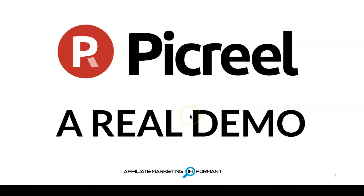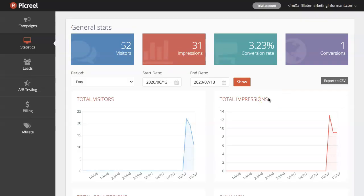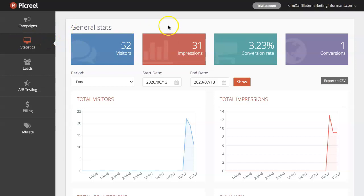Now let's take a look inside PickRule. Here's a real demo of how to use PickRule to create website exit intent pop-ups for your website. So here we are inside of PickRule. When you first come in here, you will typically land on this dashboard which is called your statistics. This is your data, your metrics. This measures your performance.